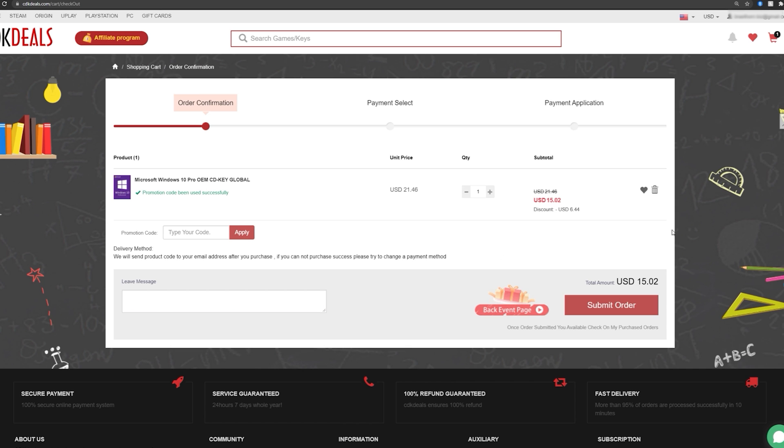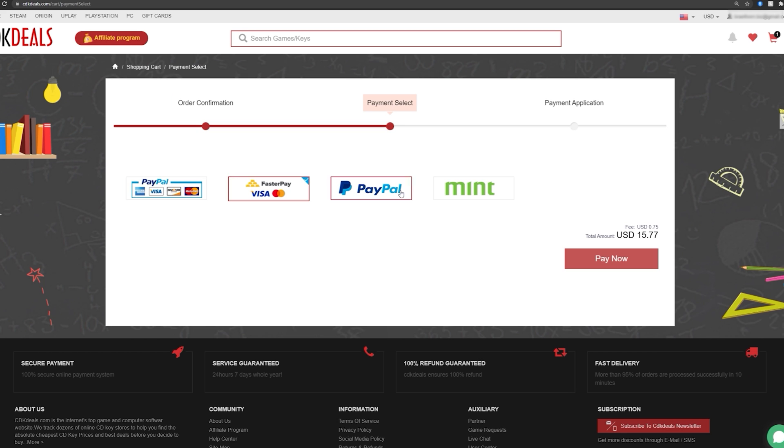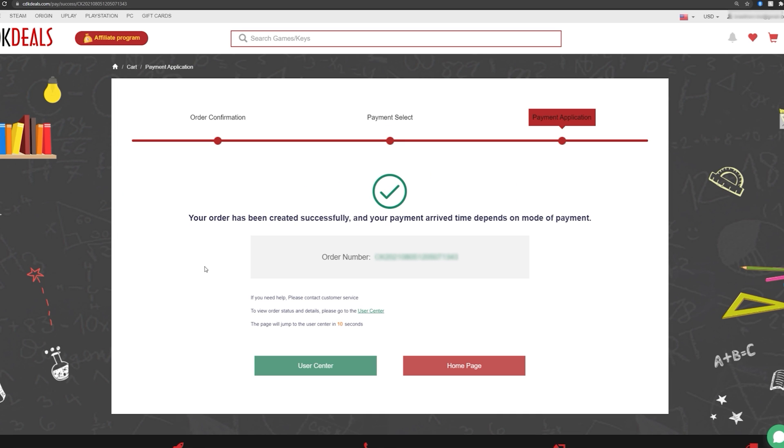Now, once that's done, go ahead and submit your order and choose your payment method. Okay, so there you go. You've got your order number right here and you're going to get an email along with a confirmation.